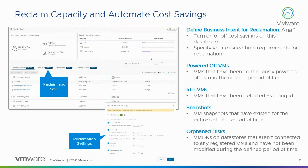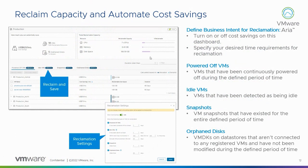So there's four main things for reclamation. The first one is powered off virtual machines, which is pretty straightforward. VMs that have been powered off for a while. You've got idle virtual machines. We have snapshots on virtual machines and then orphan disks. So orphan disks are basically disks or VMDKs that are on a data store. They're not attached to a virtual machine.